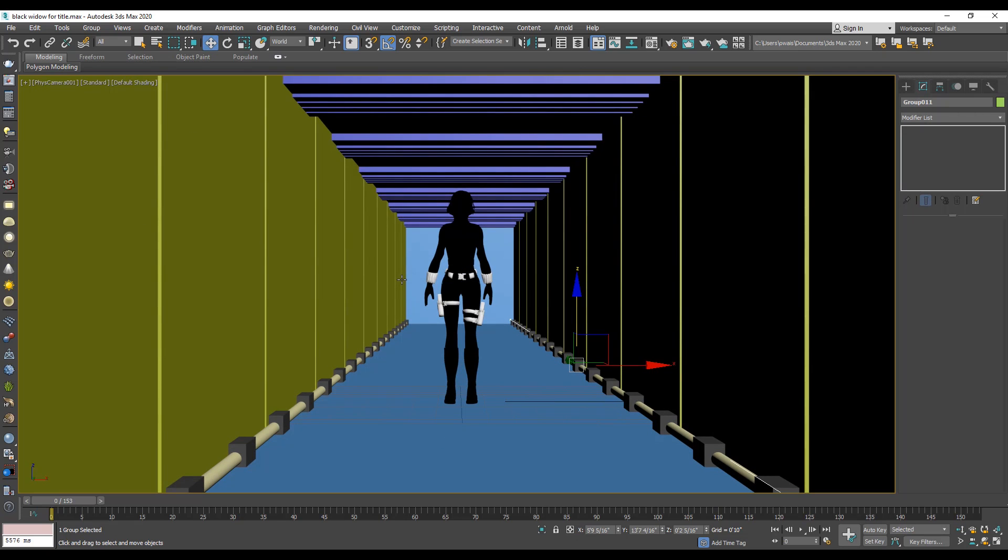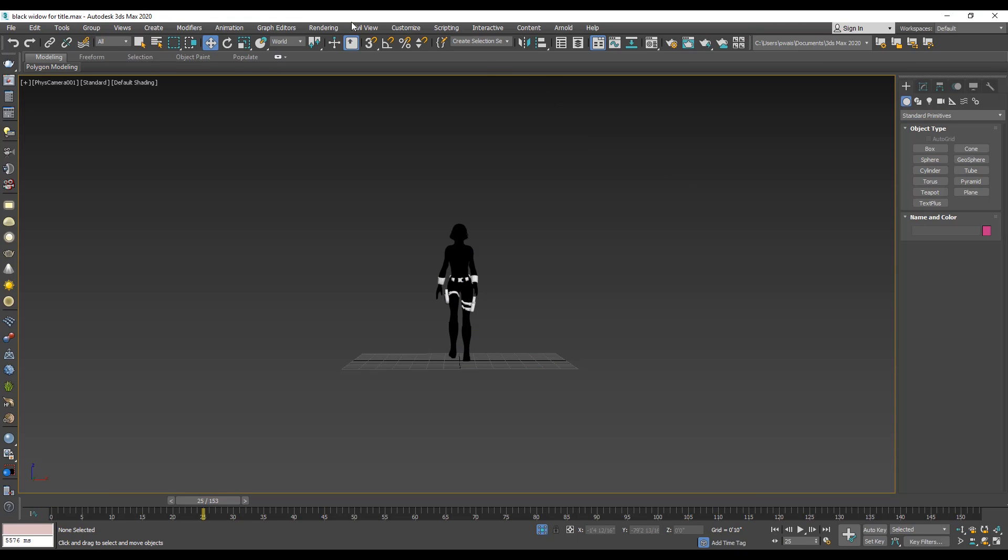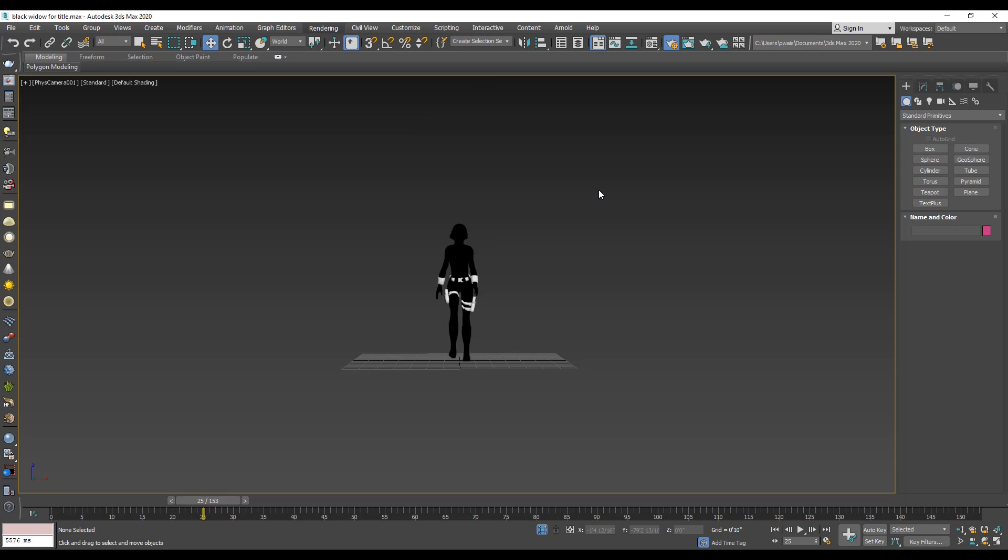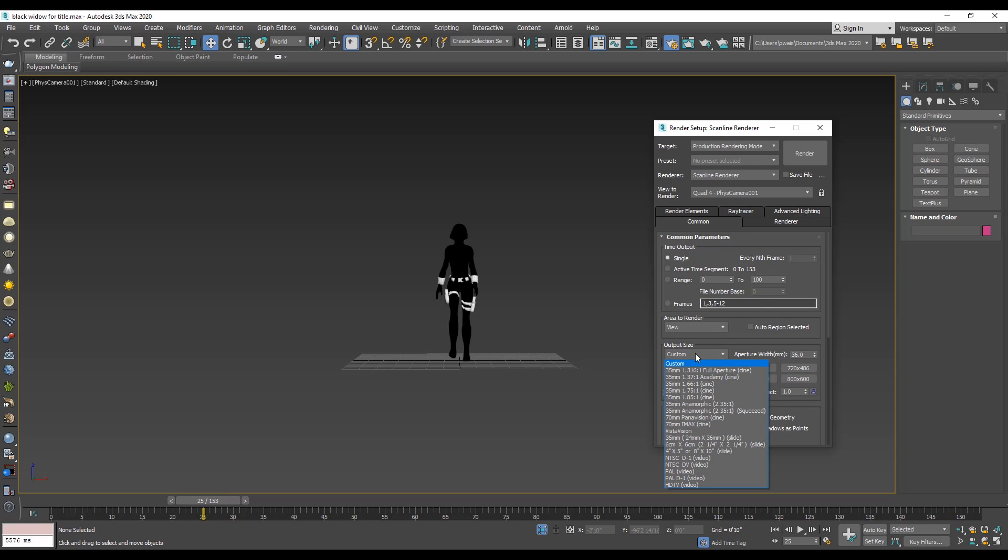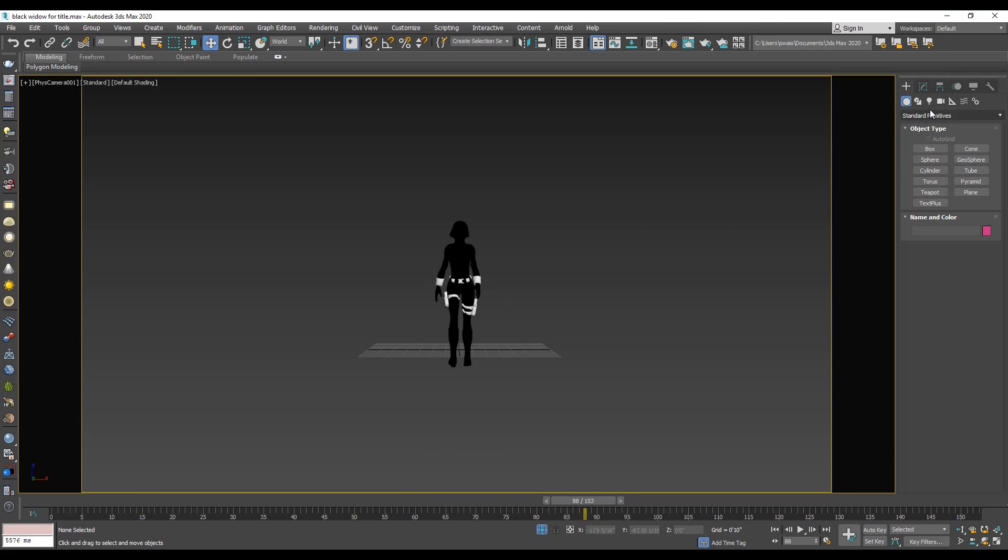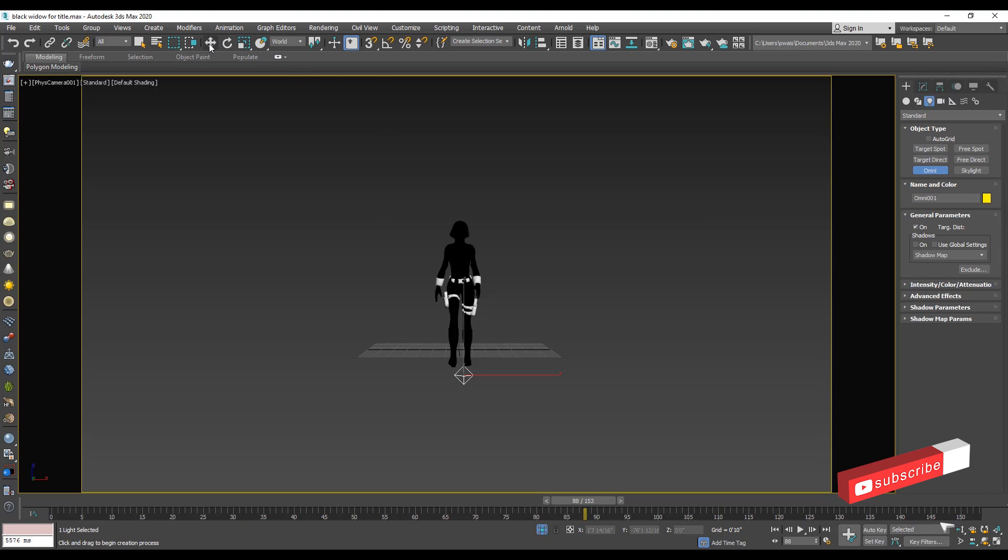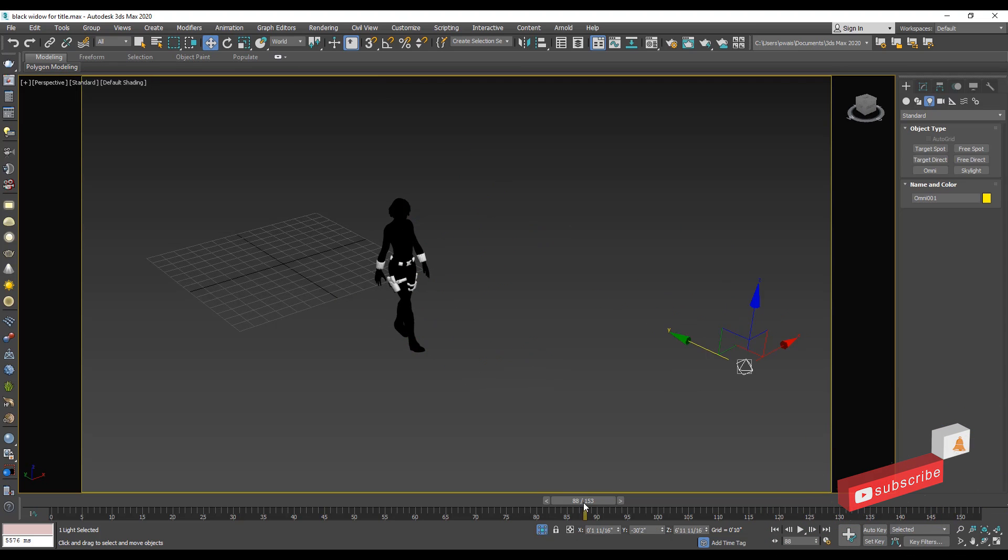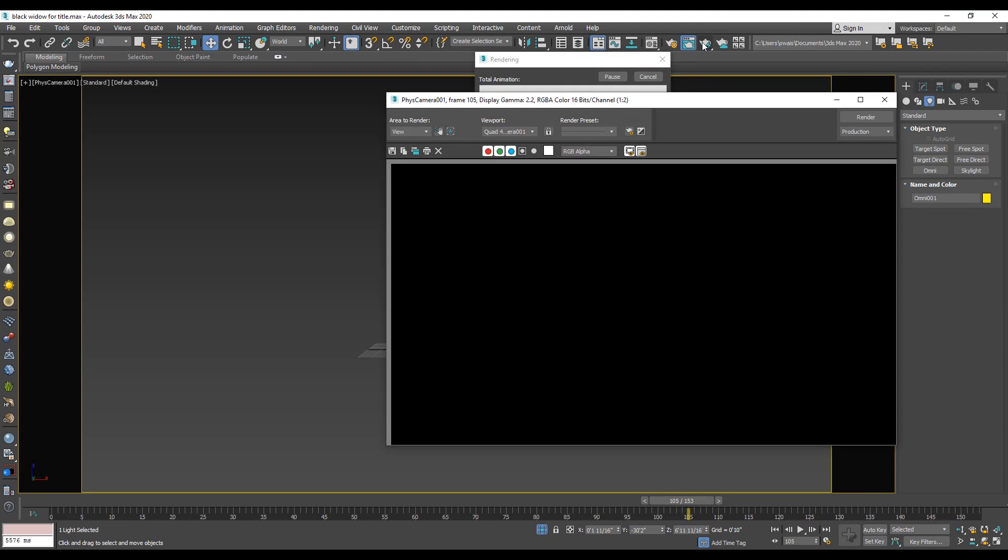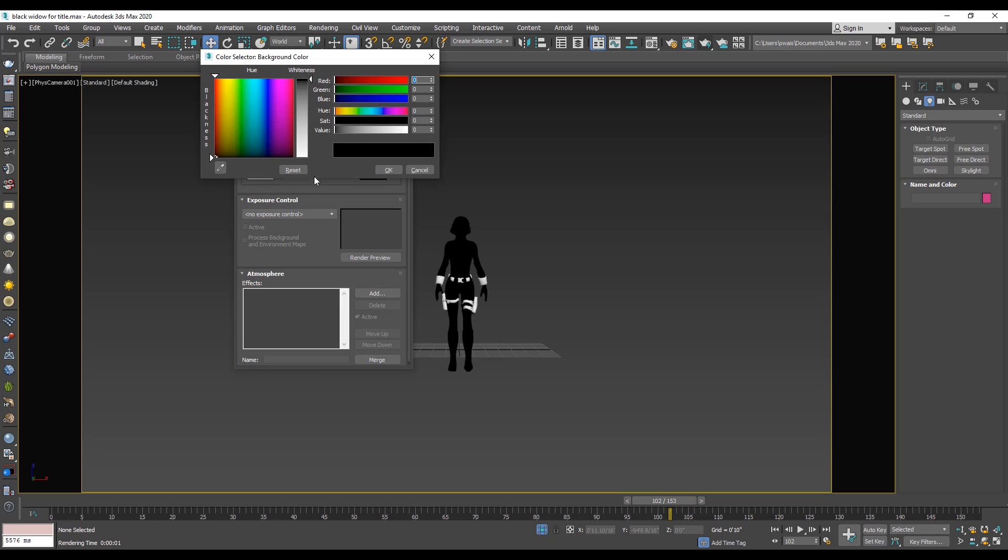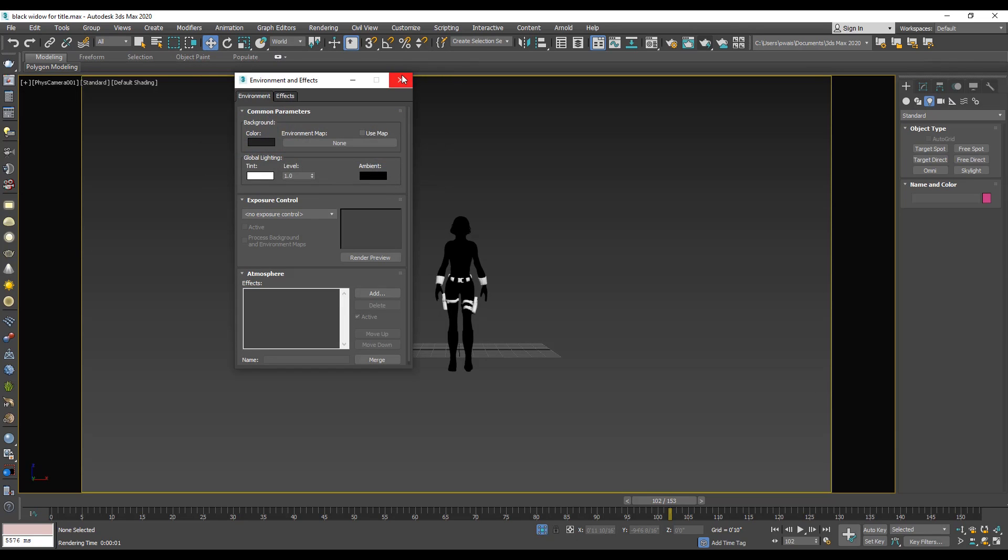Next, we render only the character. Simply select the character and click isolate icon. Go to the render setup, select the output size full HD. Next we add the light. Go to the light panel and select standard and choose the omni light. Set the light direction and press F9 for render. Press 8 key to change the background color. Change the background color and render again.